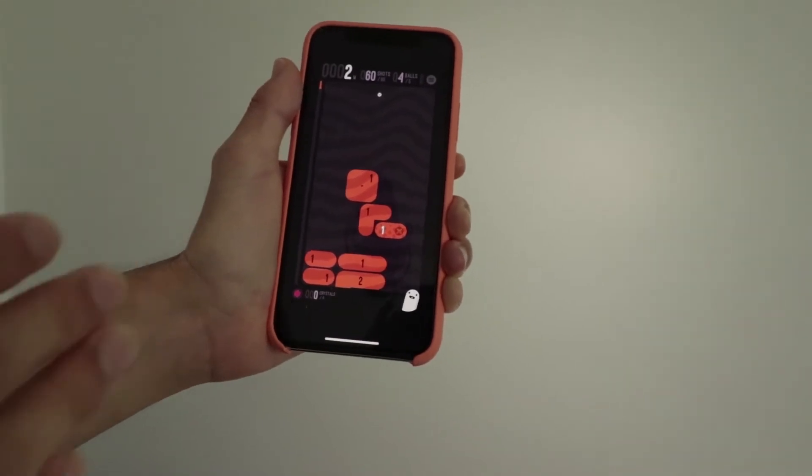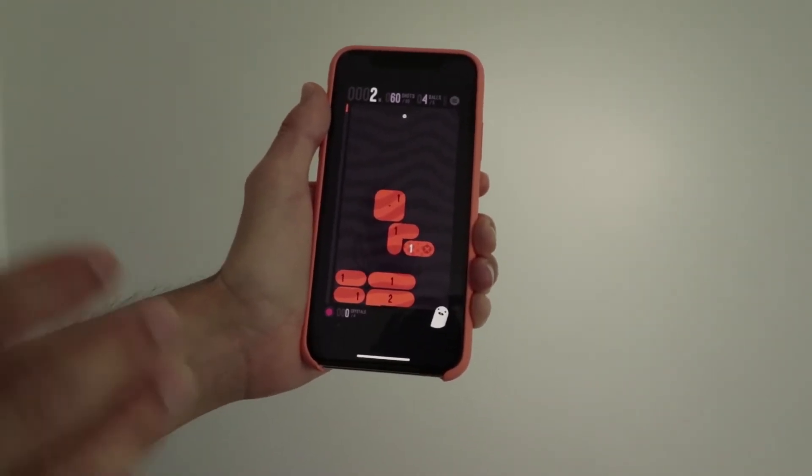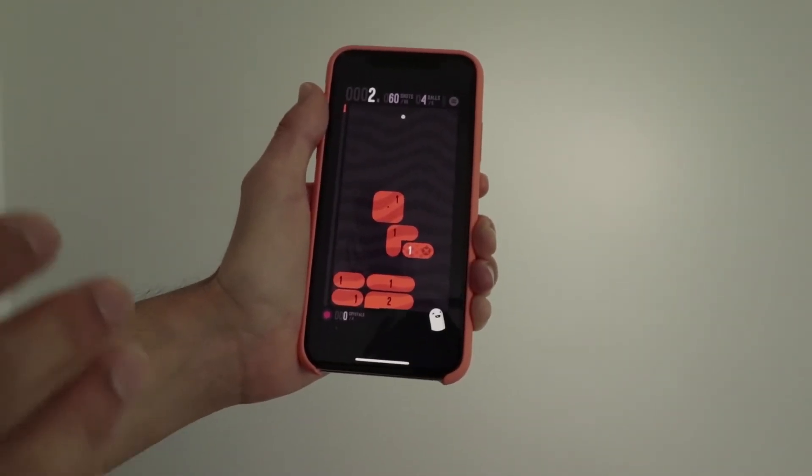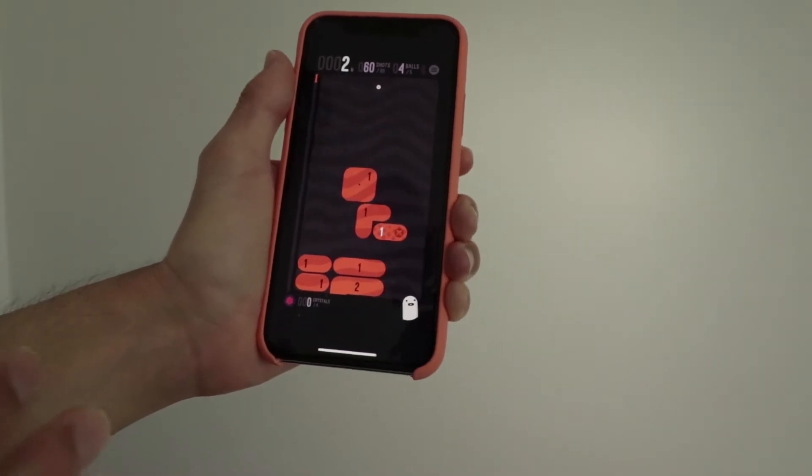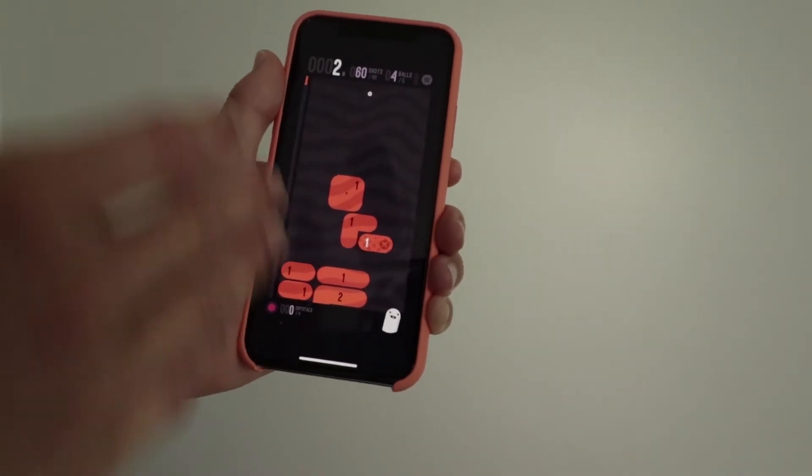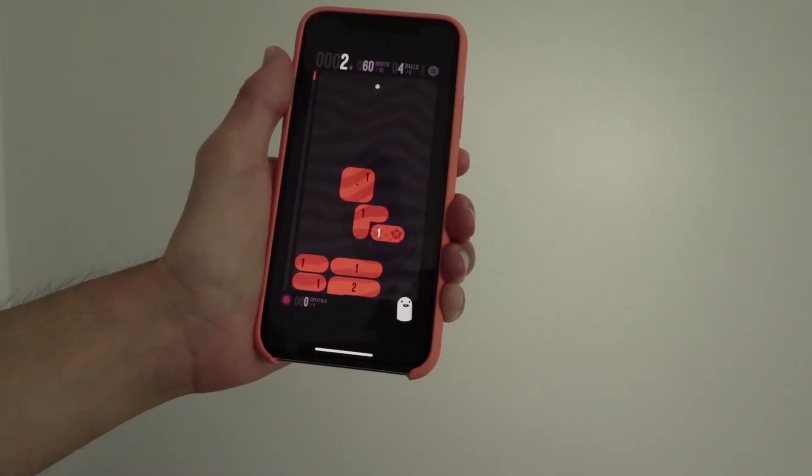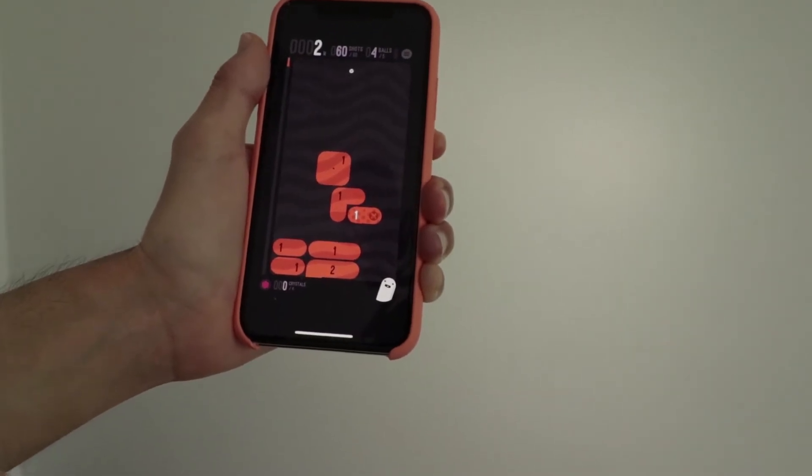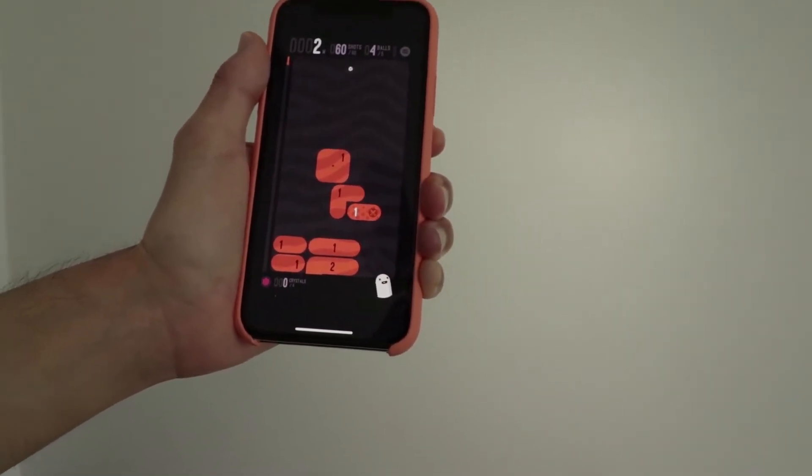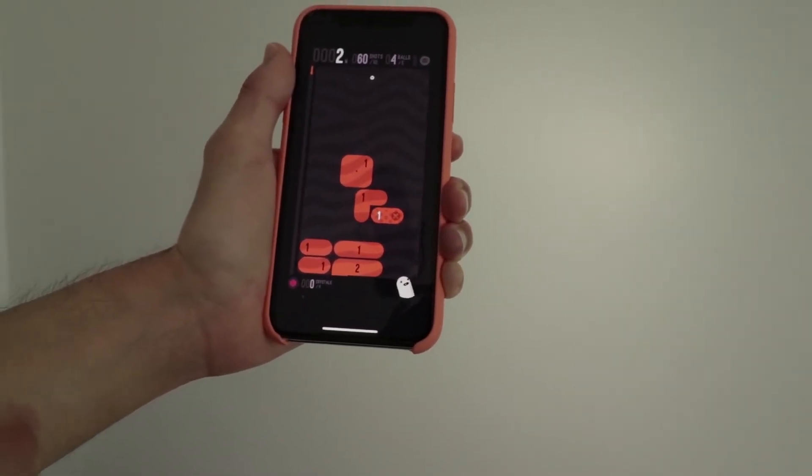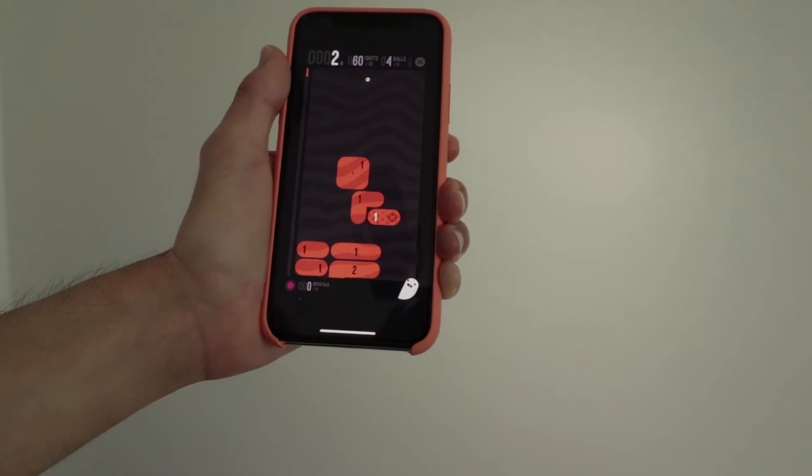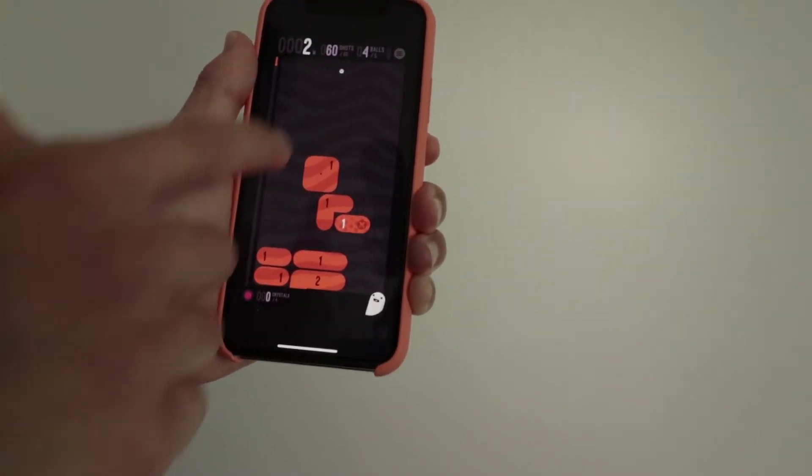So this game reminds me of Tetris pinball style feel to it because it just has the same layout pretty much. But what makes this game really fun is just seeing the fun animations and how smooth the game runs on the phone.